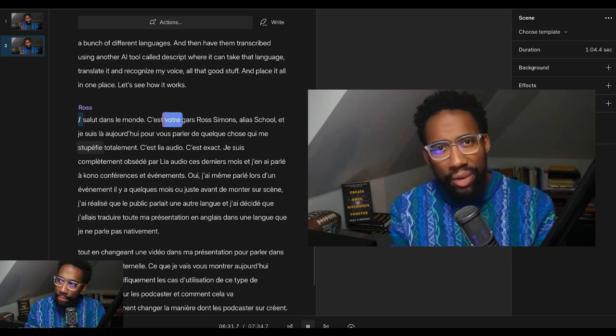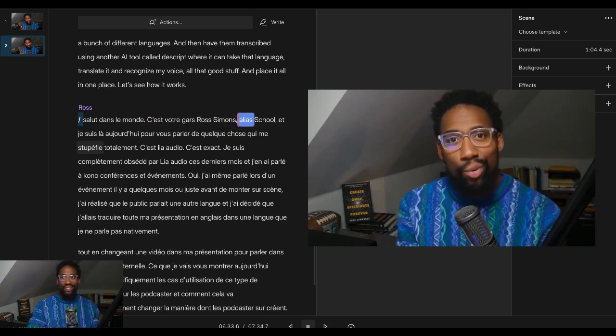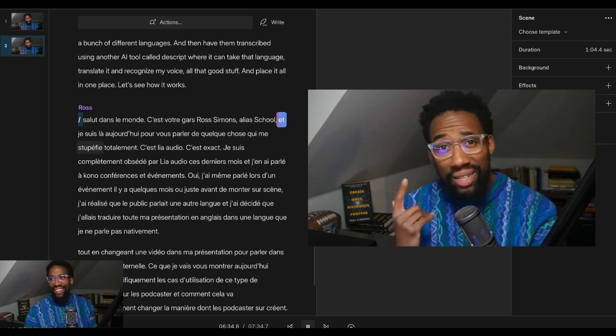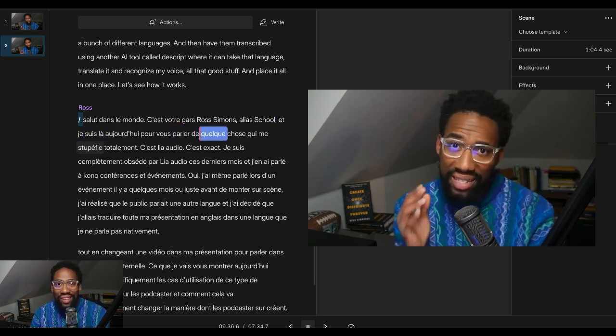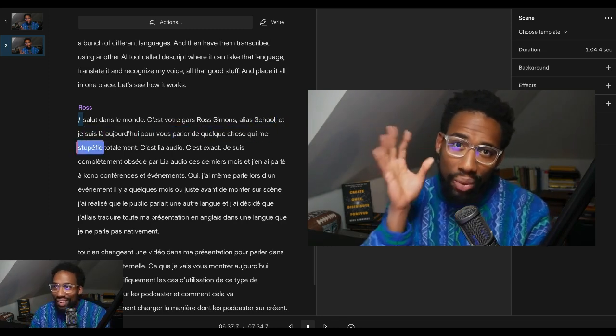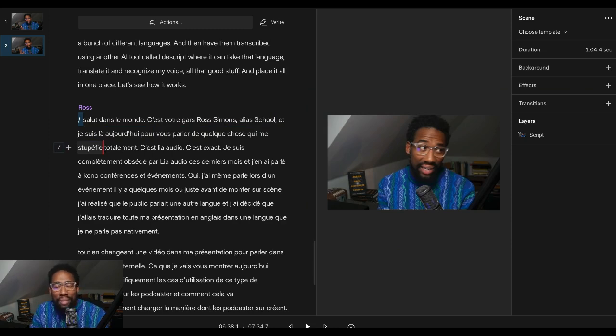Salut, allemande. C'est votre gars Ross Simmons, alias Le Blue School. Et je suis là aujourd'hui pour vous parler de quelque chose qui me stupéfite. It's magic. It's like absolutely magical. That's wild, folks. That's wild.